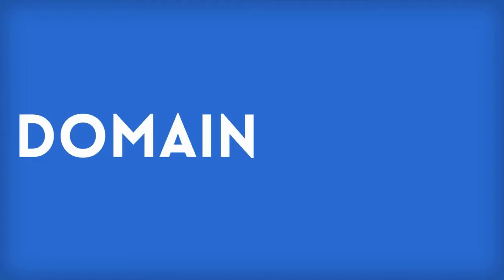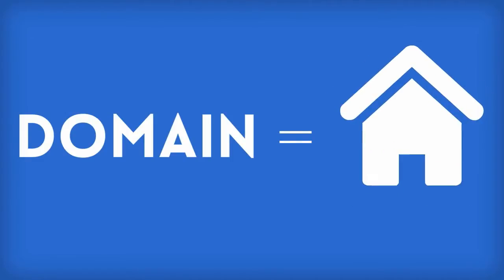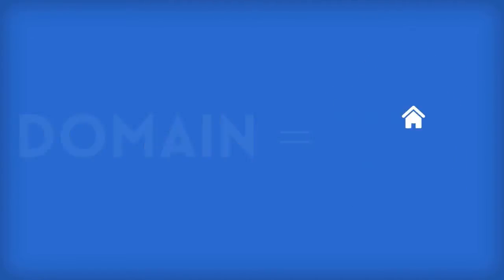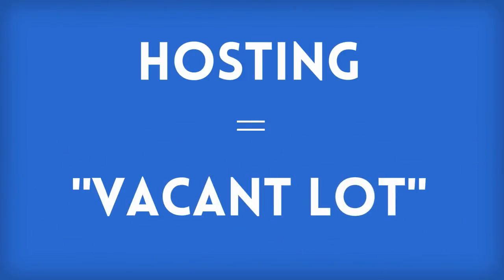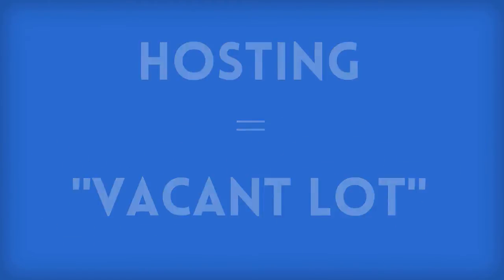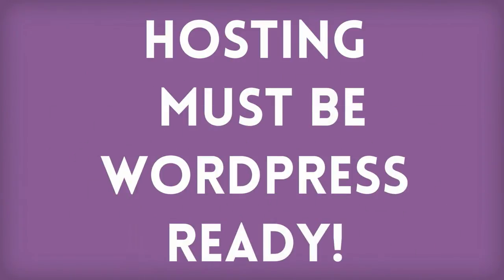If your domain is the piece of the internet that you'll call home, your hosting is the vacant lot where you're going to put it. Your hosting doesn't have to be fancy or expensive, but it does have to be WordPress ready.